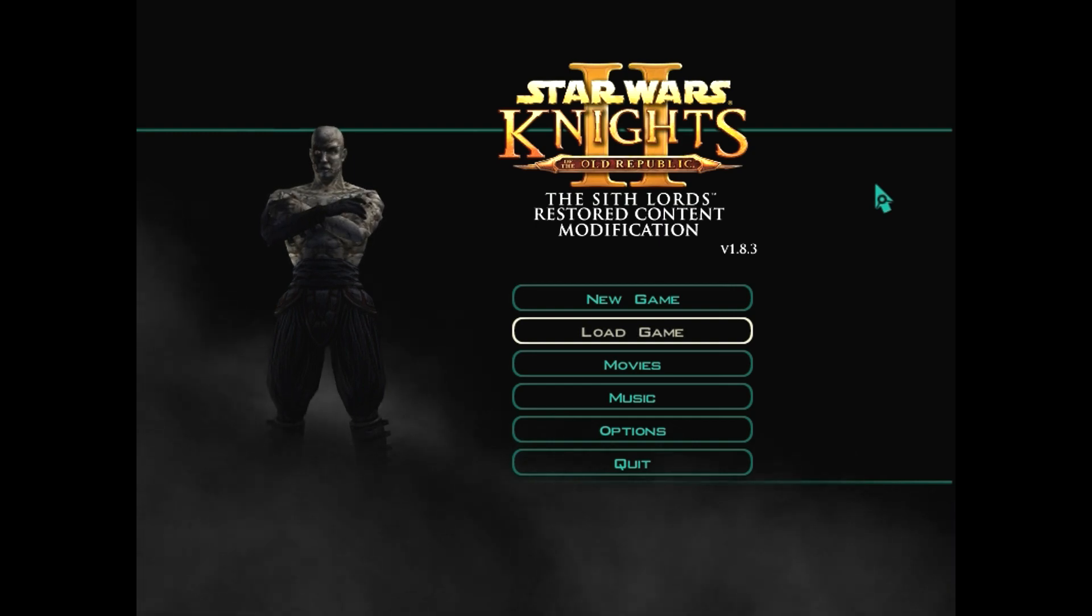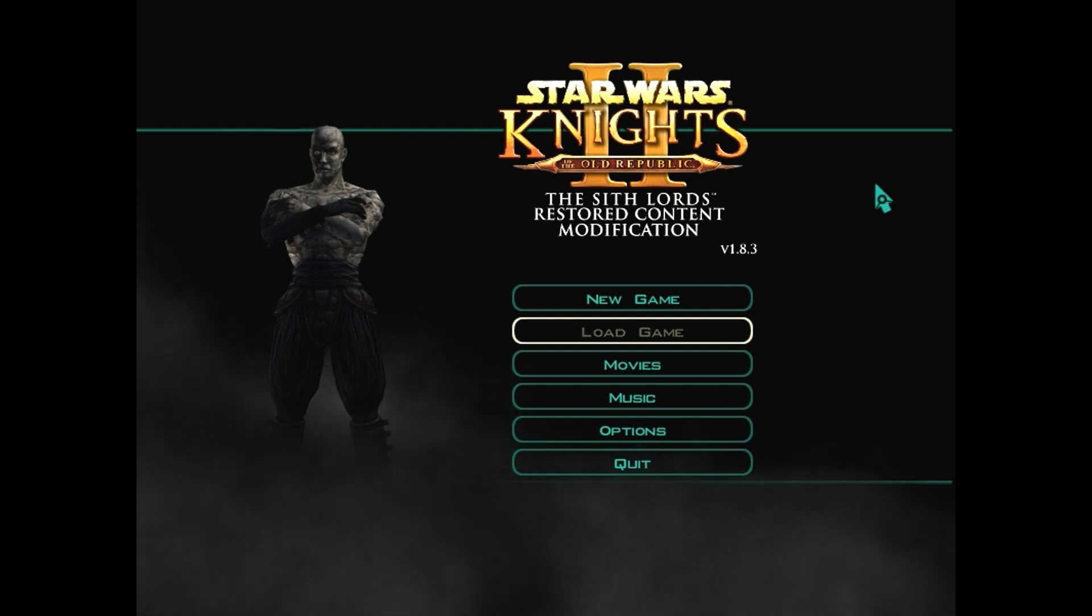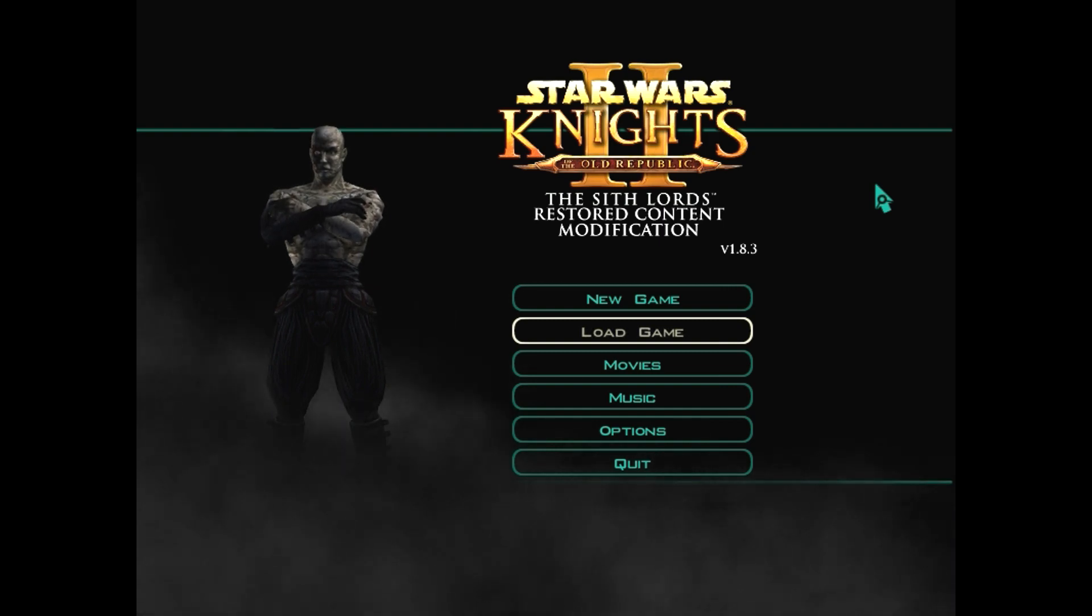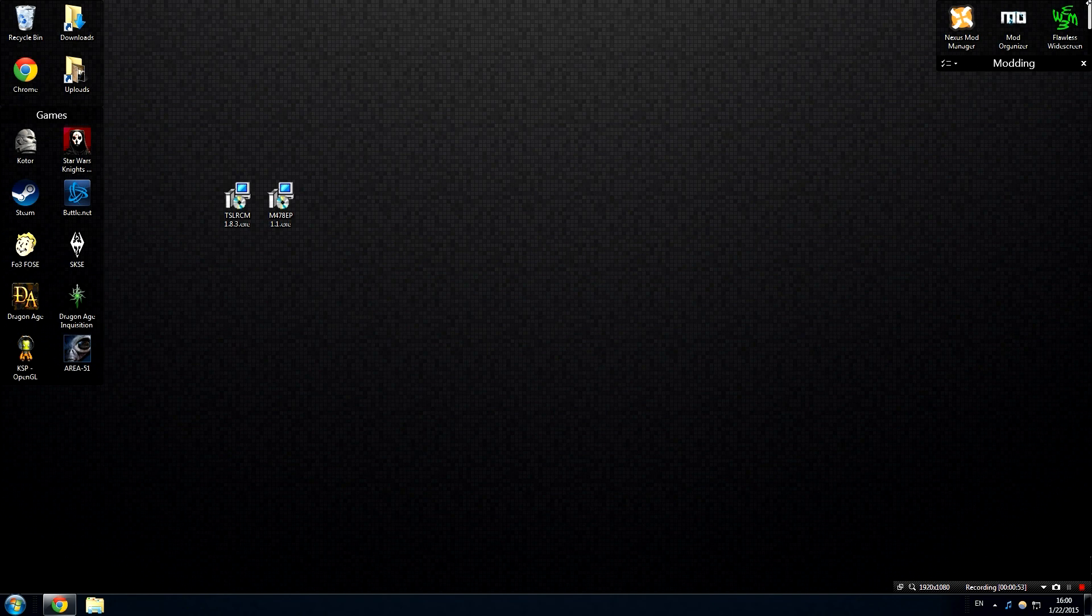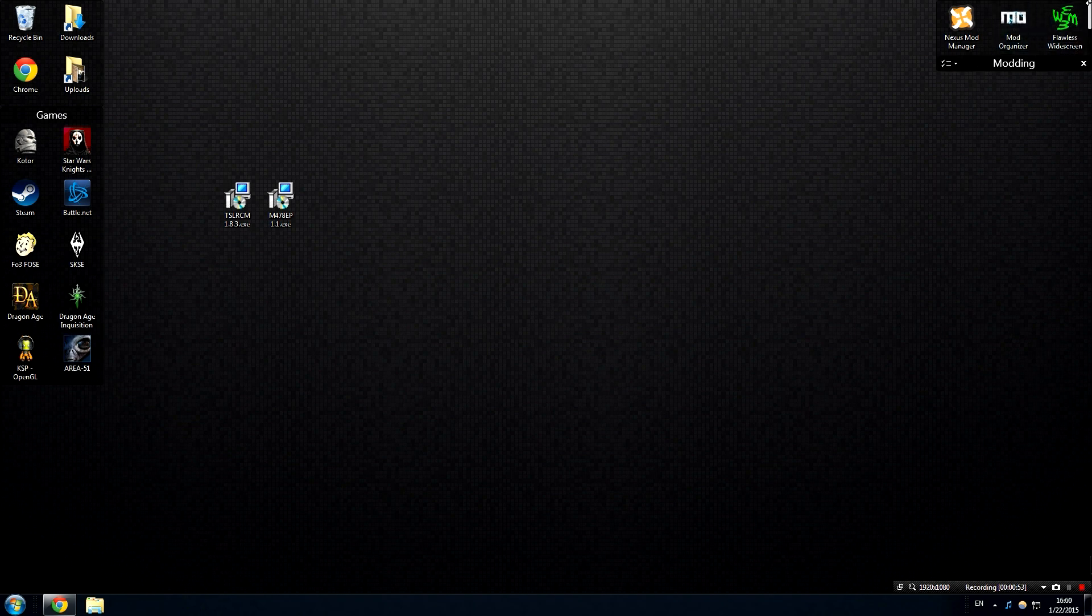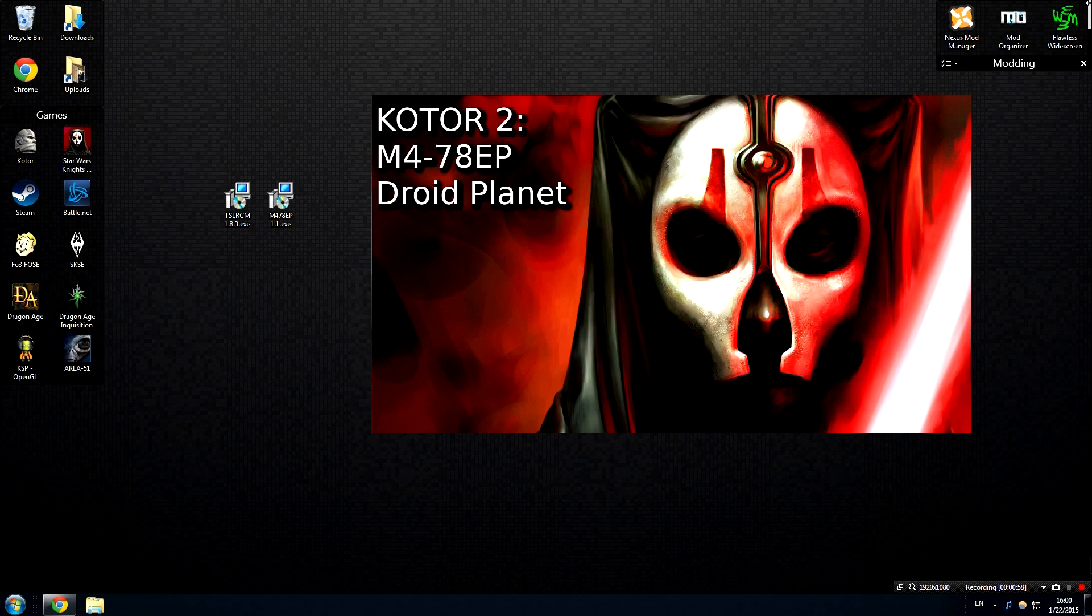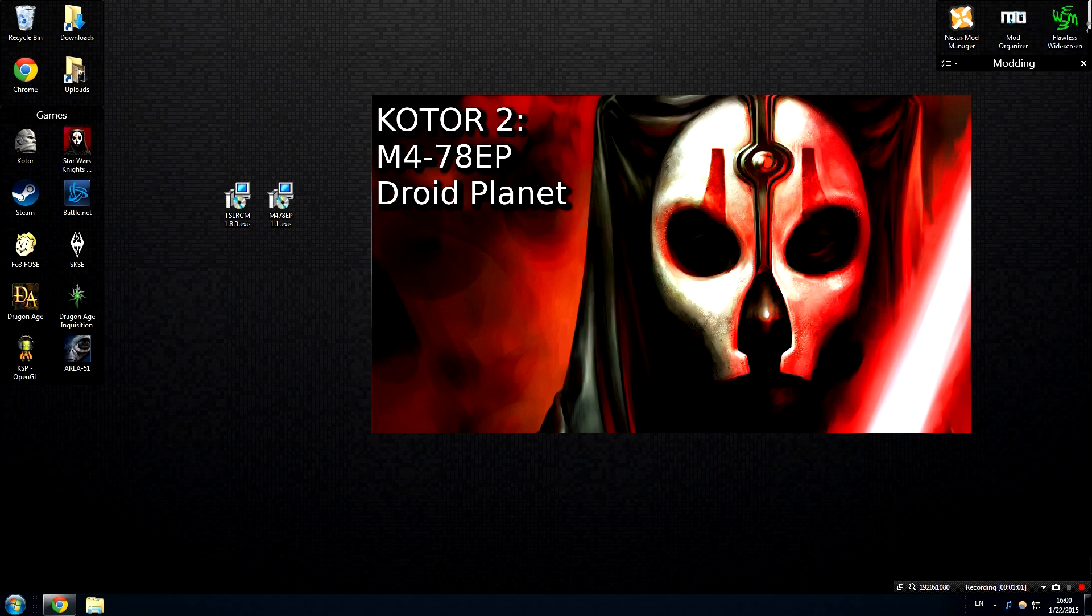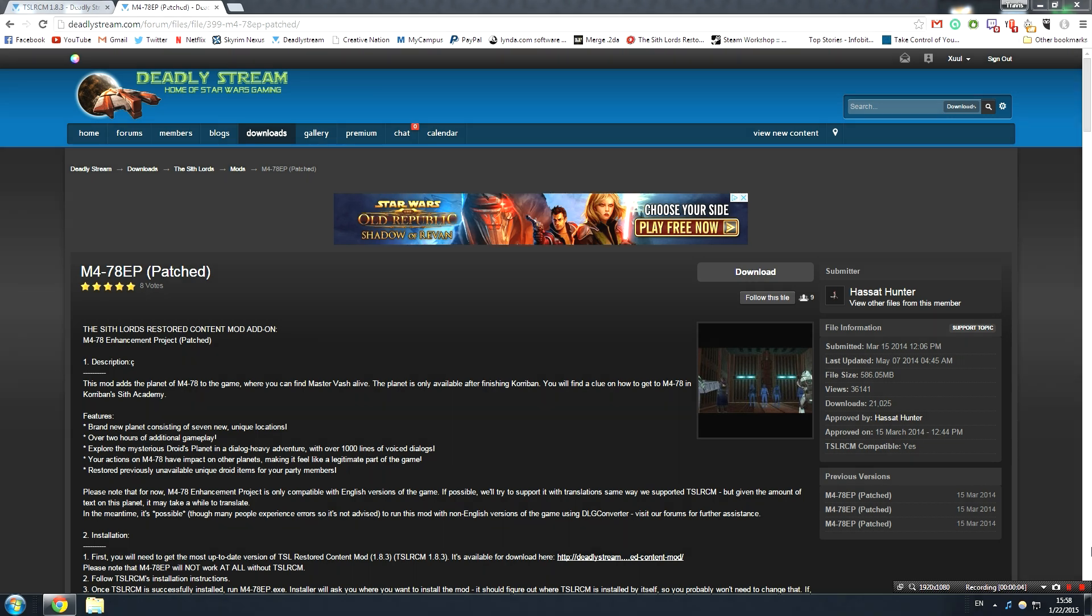Now that that's been done, we can move on to the next step in this video, which is to install M4-78, the Droid Planet Mod. Now that the Sith Lords Restored Content Mod is installed, we are going to move over and download M478EP. This is the Droid Planet Mod you may have heard of, and it is an add-on to the Sith Lords Restored Content. I highly recommend it. You'll find out more about this in my review of the mod, which is going to be coming at some point in the future.